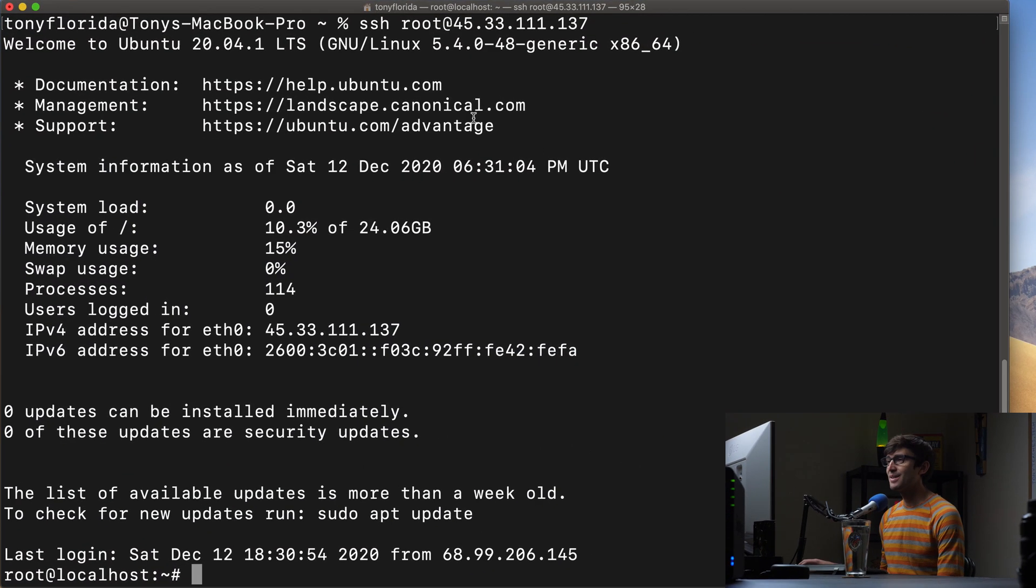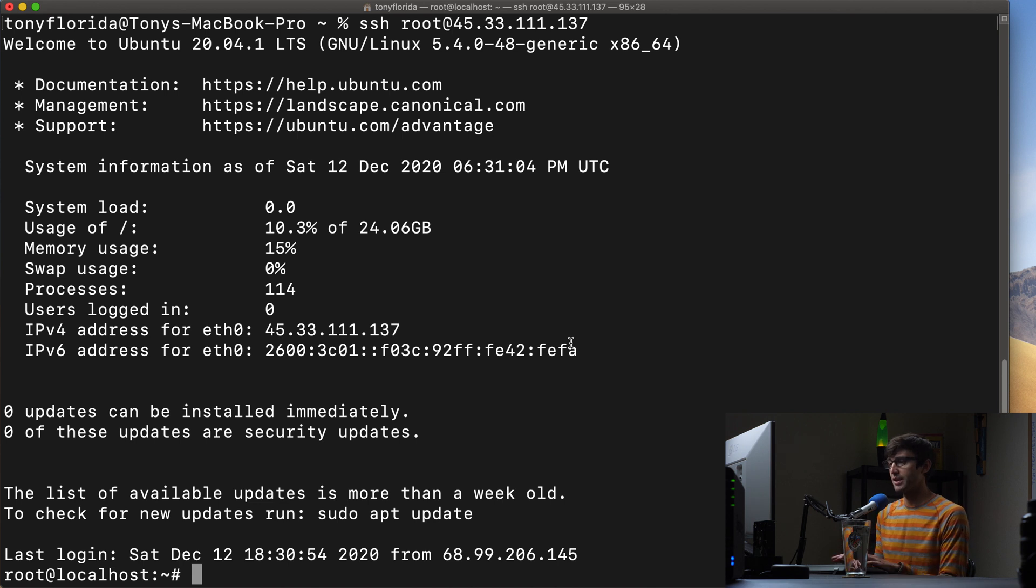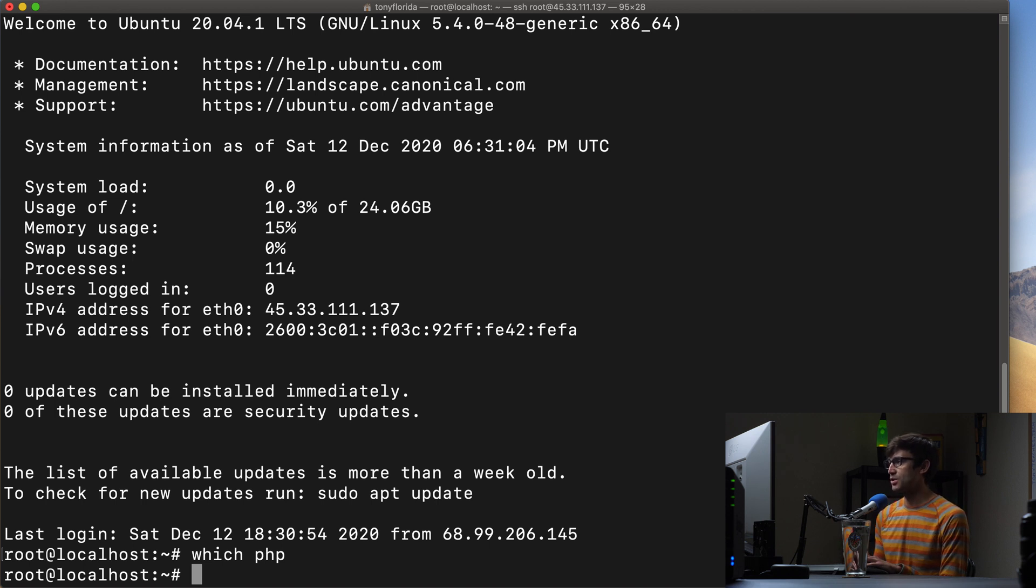I am logged into my Ubuntu 20.04 server via SSH here and the first thing I'm going to assume is that you don't already have PHP installed. So we can confirm that with which PHP and we get nothing back. So that means that there is not a version of PHP installed on the system.